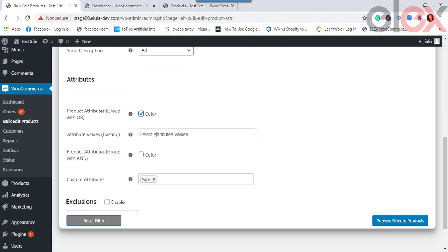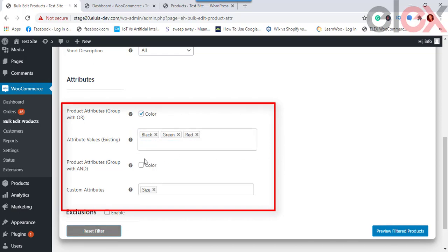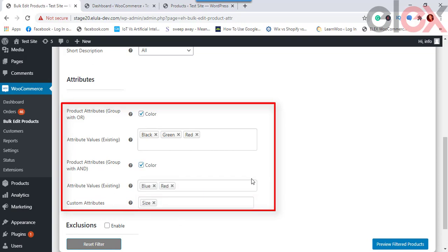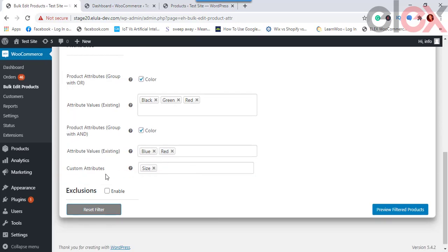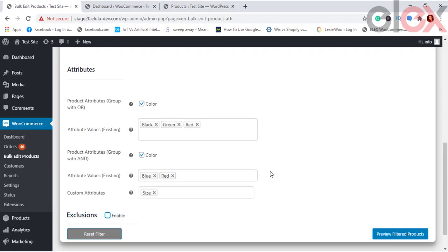Once you select an attribute, you can choose the desired attribute values for deeper filtering. You can group attributes with OR or AND operations: OR filters products with either of the selected attribute values, while AND filters products that have all selected attribute values. Custom Attributes created on individual product pages, like color or size, are also shown and can be used to filter products. If no global or custom attributes are created, these settings show no options.